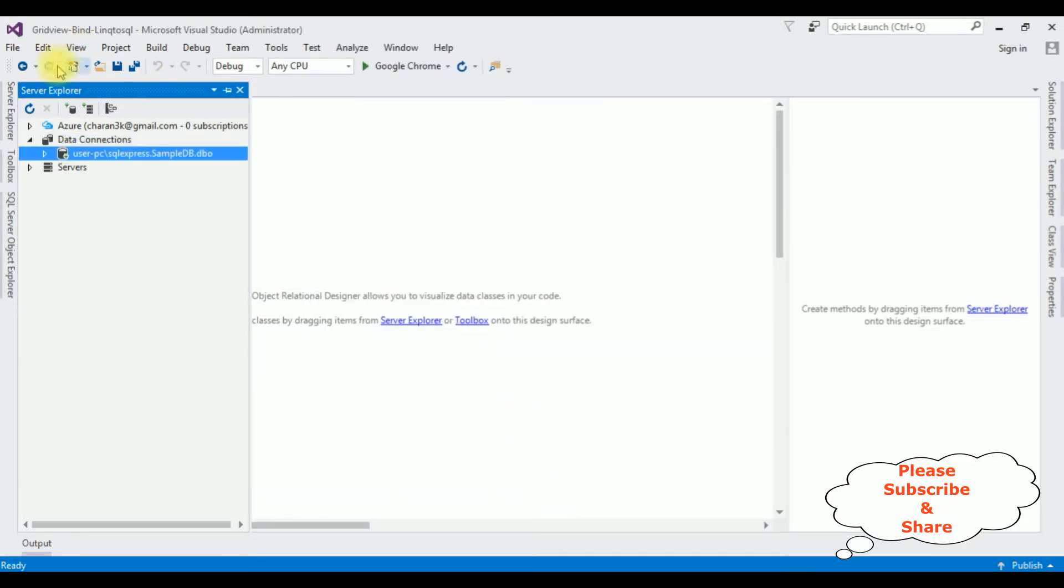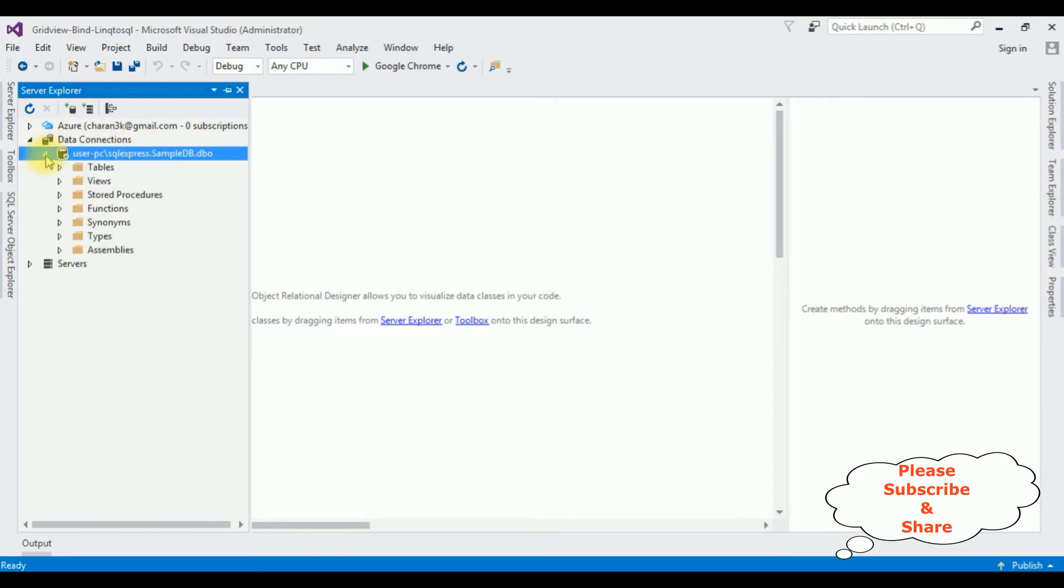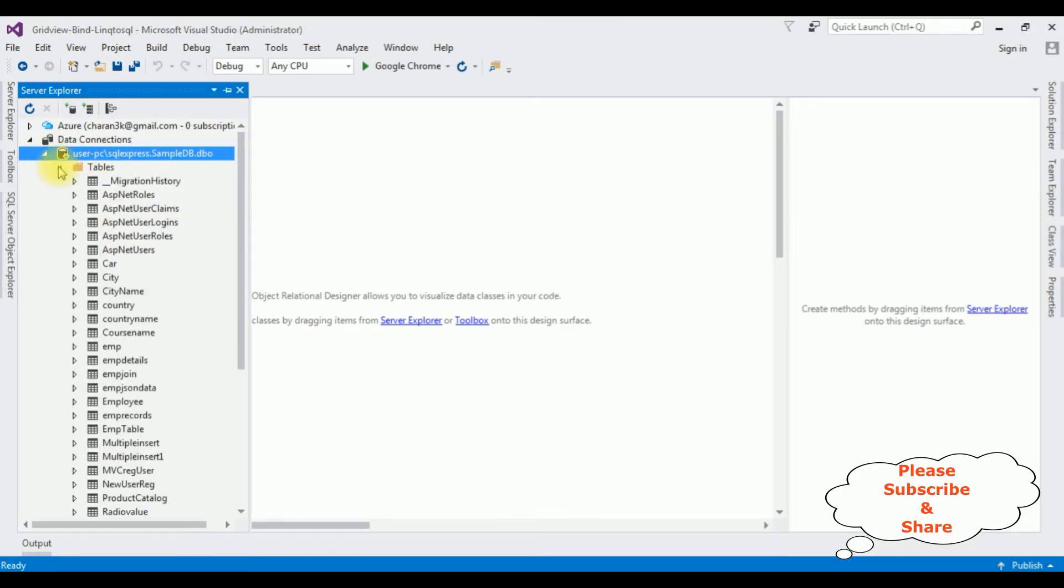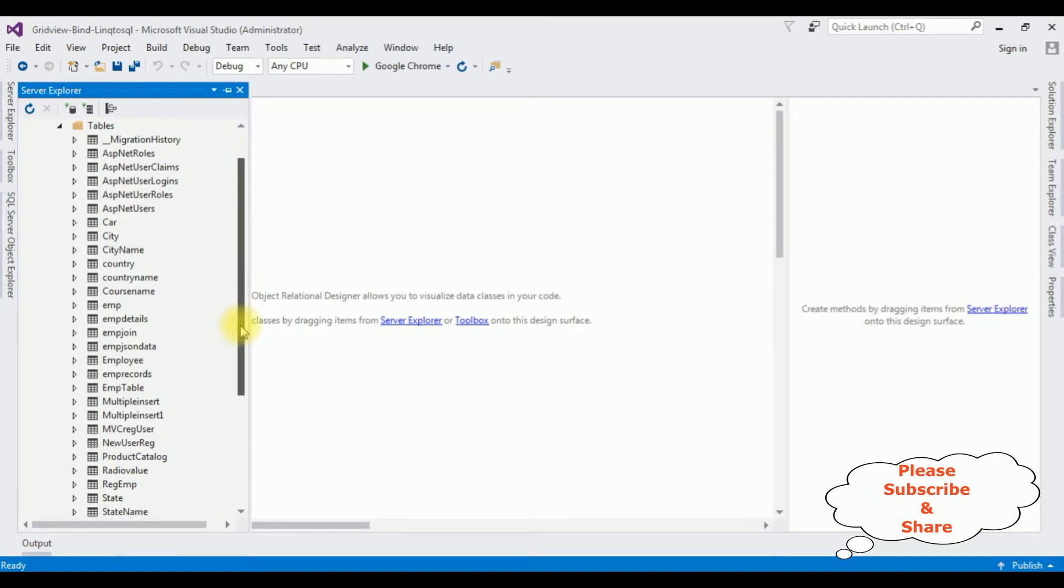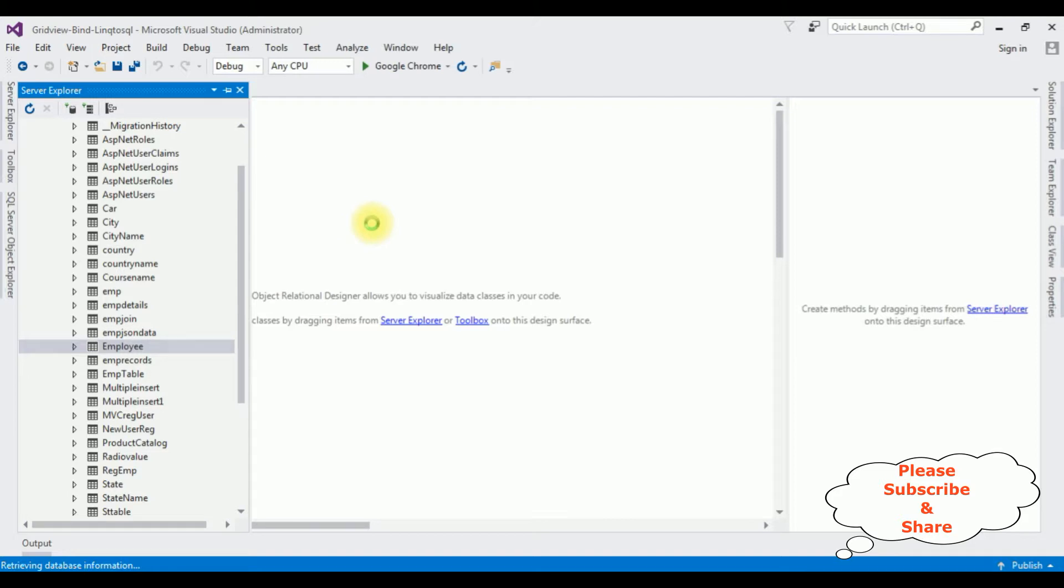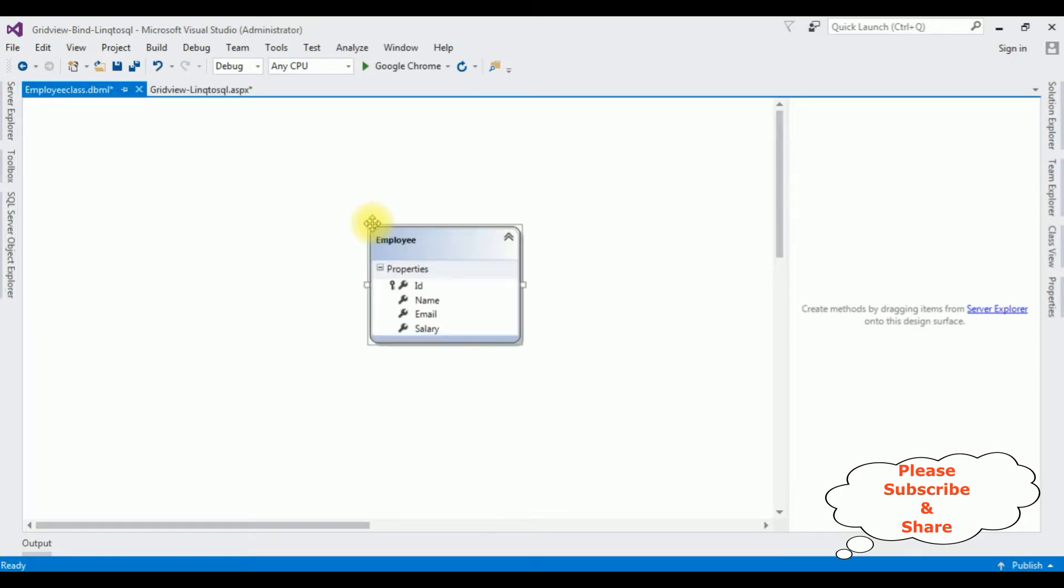And here we got the SampleDB under Data Connections. Expand the SampleDB and notice we got the database objects: tables, views, stored procedures, etc. I'm expanding the tables. For this demo purpose I'm using the employee table. Just drag and drop the employee table on the LINQ to SQL class.